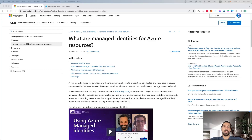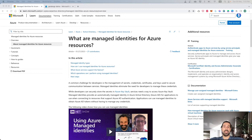Hello engineers. This is an introduction video on Managed Identity on Azure and how you can use it to manage your resources. If you like the content I create and you want to support me for free, press the like button and subscribe to my channel. A common challenge for developers is the management of secrets, credentials, certificates, and keys used to secure communication between services. Managed Identities eliminate the need for developers to manage those credentials.